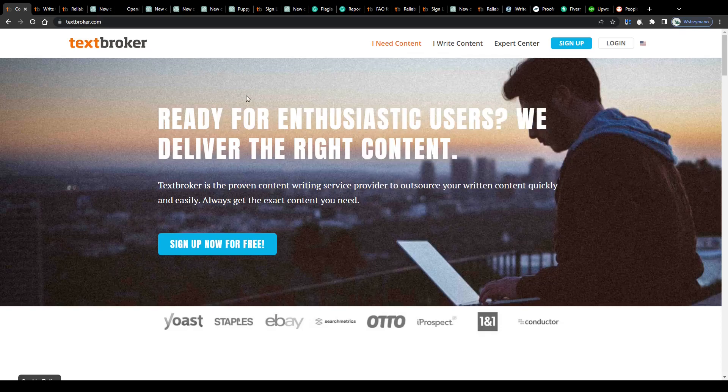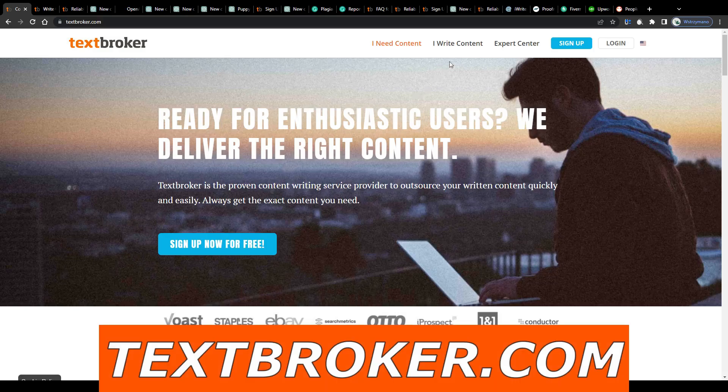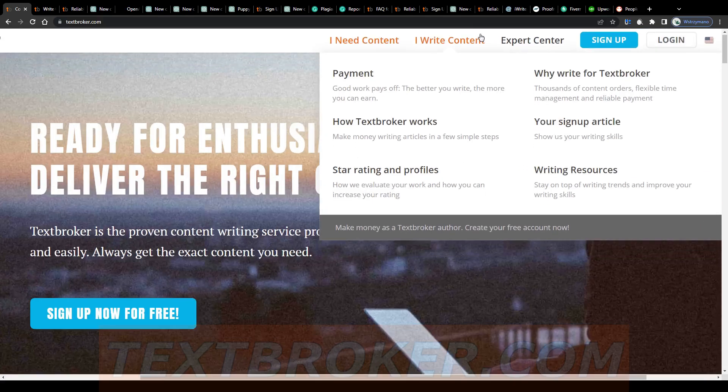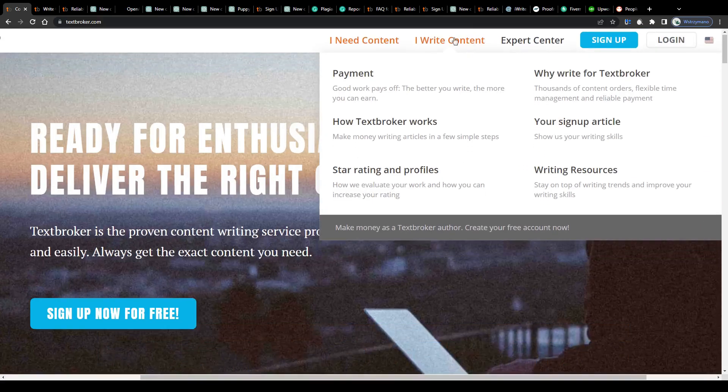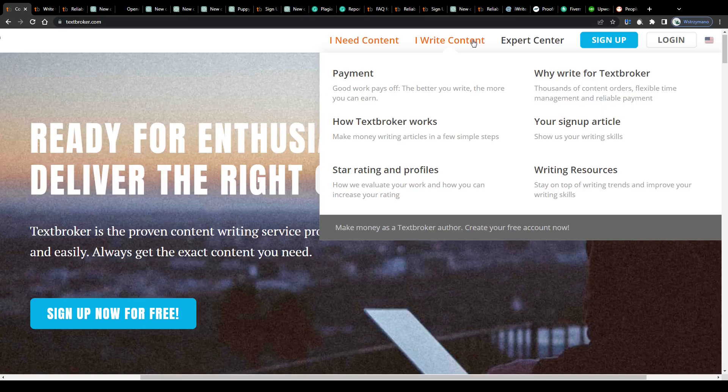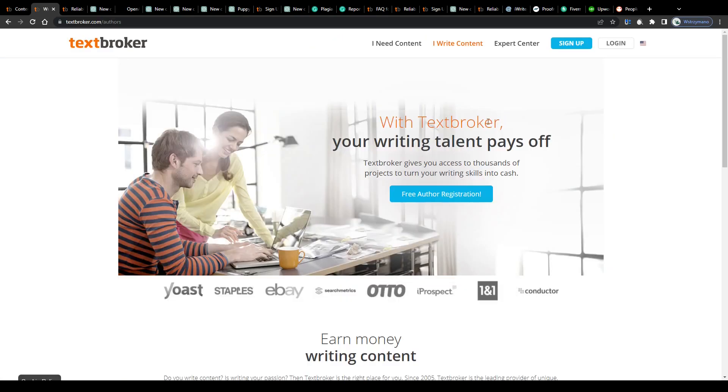In the first step I want you to open up this website in your browser, textbroker.com and to click on this button here at the top, I write content. That will take you to this page.